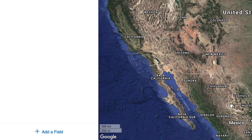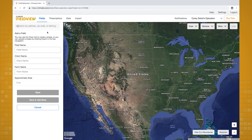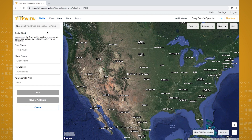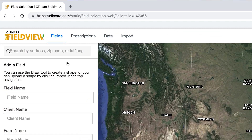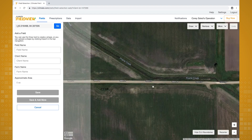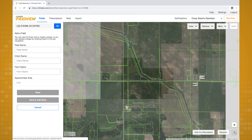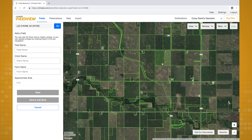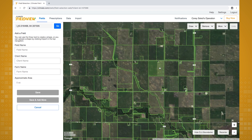Locate the Add a Field button at the bottom left. This page takes you through the steps of adding and naming your field. In the search bar on the upper left, enter an address, zip code, or latitude and longitude, then click Go. Once you've entered your location information, the map will bring up what's called Common Land Units, or CLUs.